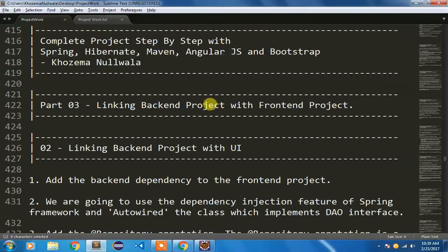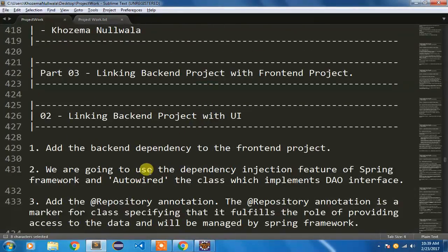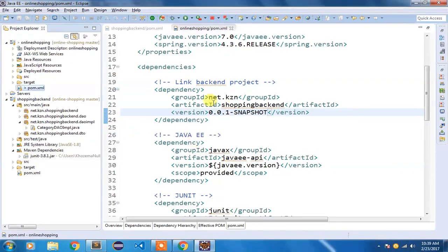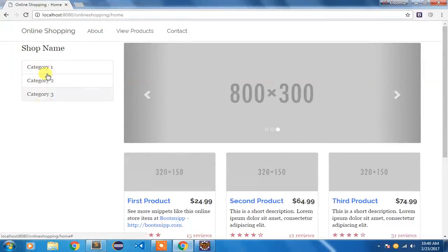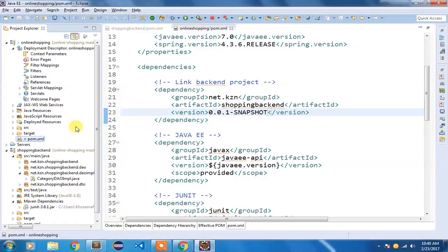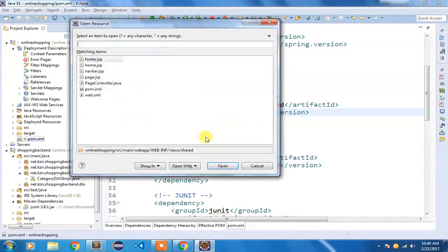The first step is done. Now I'm going to use the dependency injection feature of Spring Framework by auto-wiring the class which implements the DAO interface. In our previous video I showed how to create CategoryDAOImpl, and I'm going to auto-wire that class in our frontend project. We require the category to be displayed in our home page, so I need to pass it.